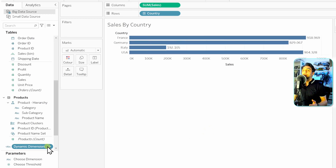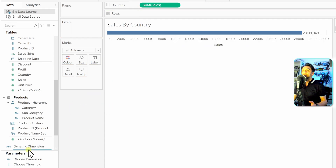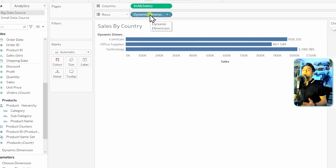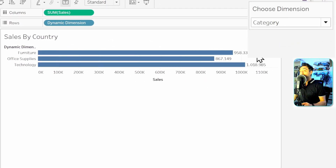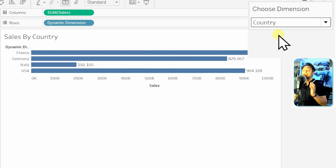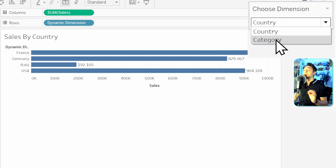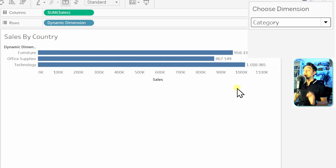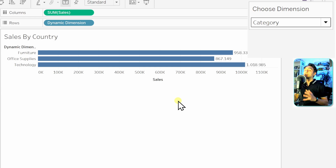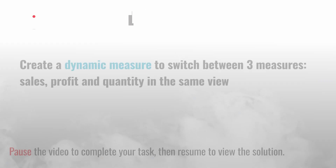Click OK. We now have a new dimension called 'Dynamic Dimension.' Remove the static Country dimension and add the Dynamic Dimension instead. Switching the parameter to Category shows the categories in the view; switching to Country shows countries. Parameters are really powerful — you go fully dynamic, letting the user define the level of detail. With 10 dimensions, you need only one view instead of 10 reports.